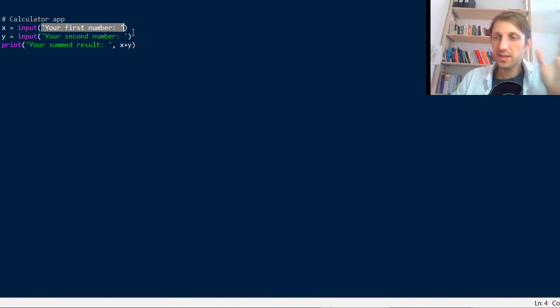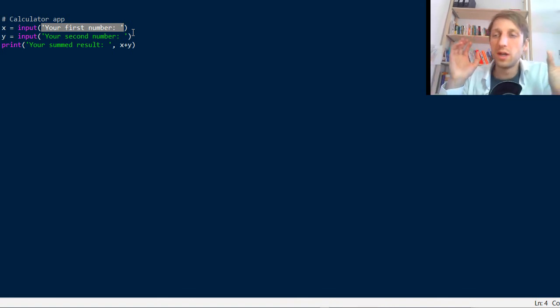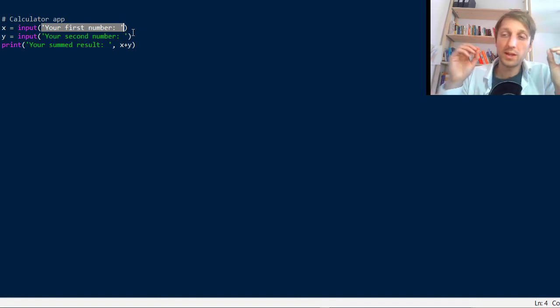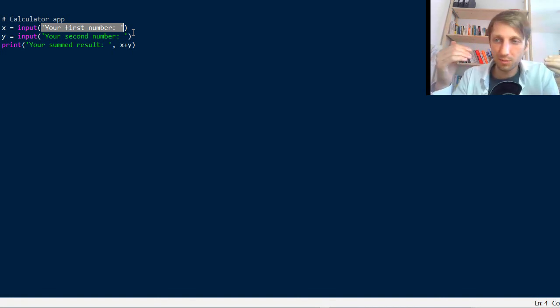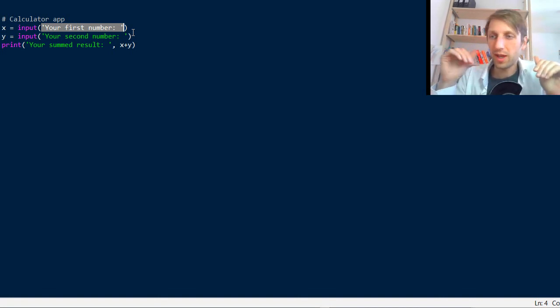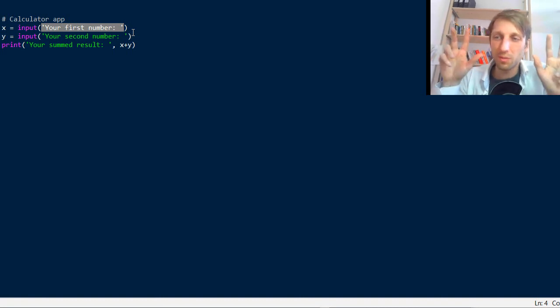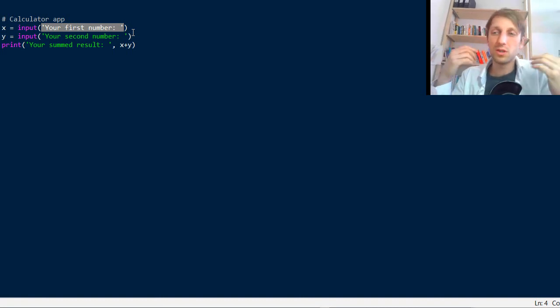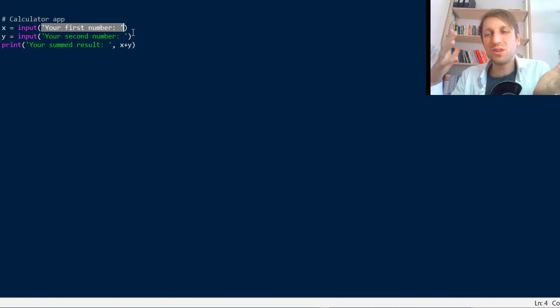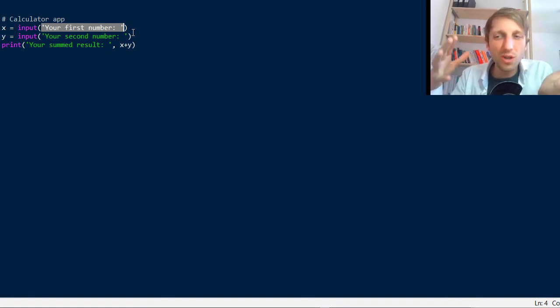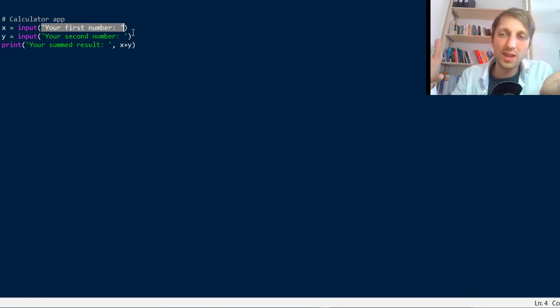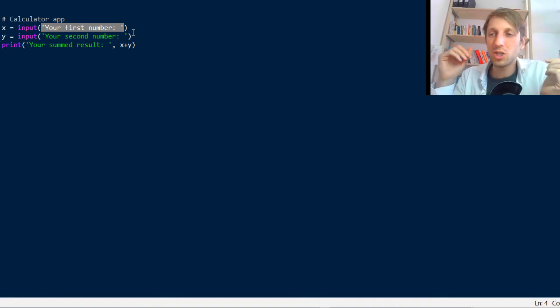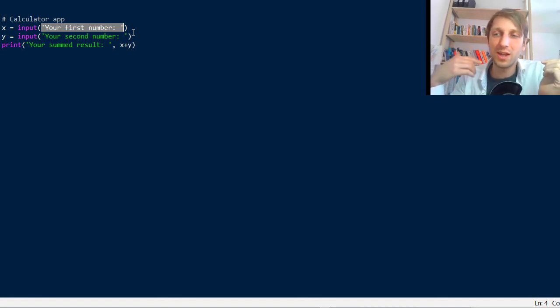In this case this string value will be printed to the standard output and the user will see it before they can type in something. And here of course this is called the prompt. It prompts the user to actually give us some input. Without this prompt users wouldn't know that they now have to act and put something in.